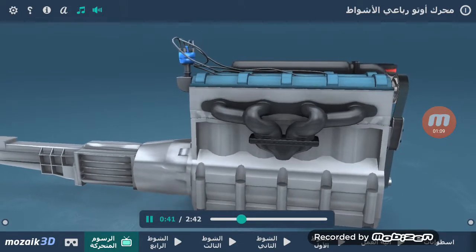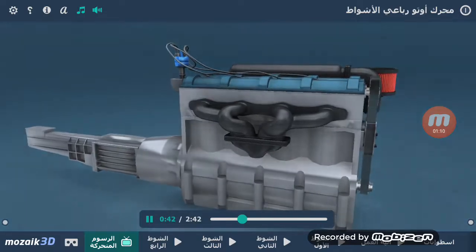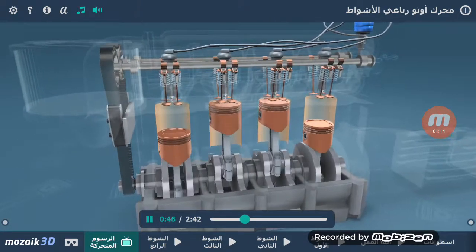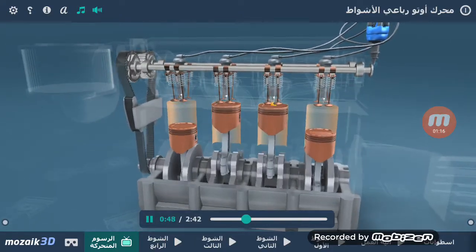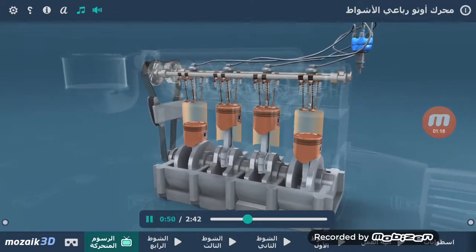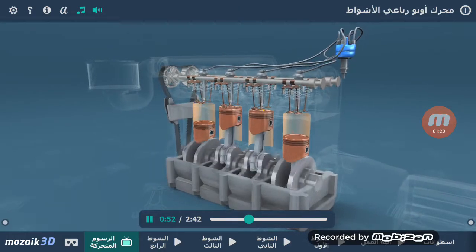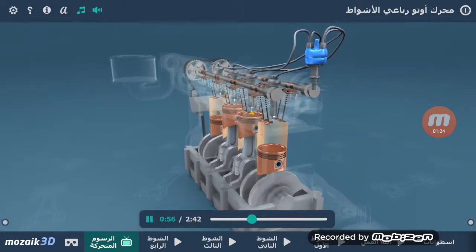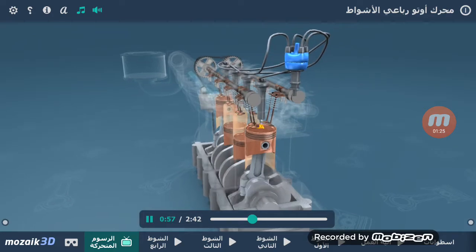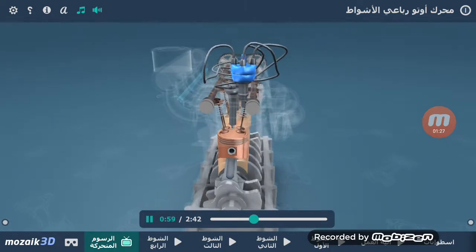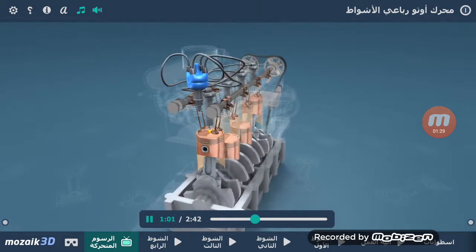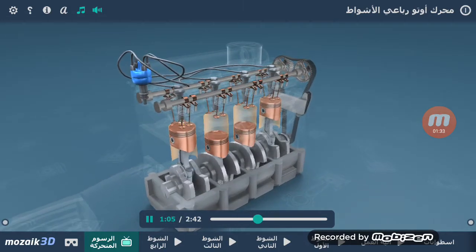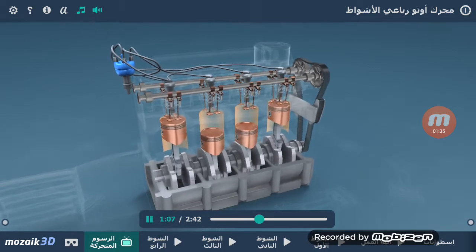أكثر المحركات انتشارًا في السيارات هو محرك أوتو رباع الأشواط. مبدأ عمله تحويل حركة المكابس التي تتحرك للأعلى والأسفل إلى حركة المحور القائد الدائرية. المحور القائد يحرك عمود الإدارة، وعن طريق قشاط الصدر يحرك محور الصمامات. محور الصمامات يؤمن حركة الصمامات والتي يؤمن تناغم فتحها وإغلاقها.